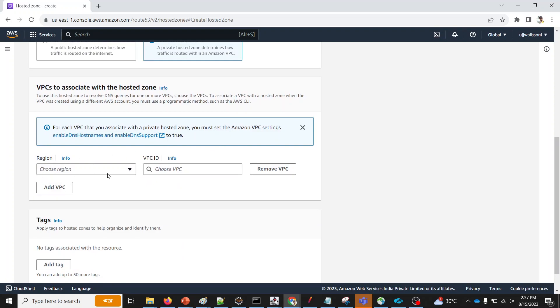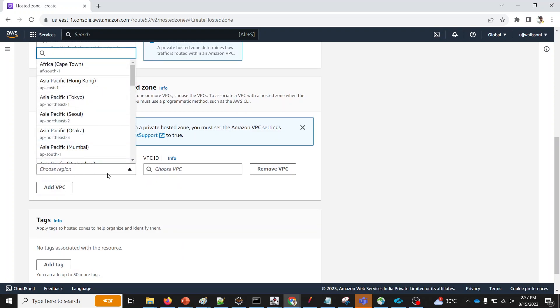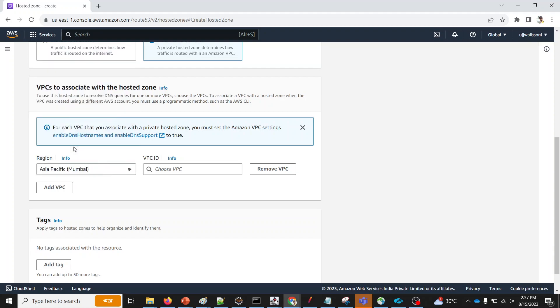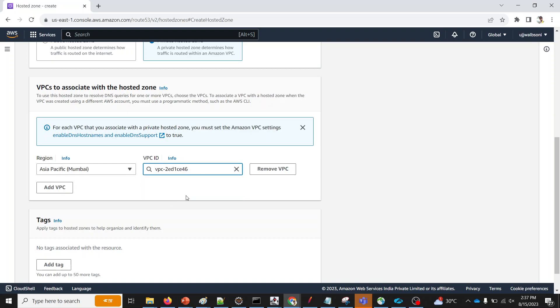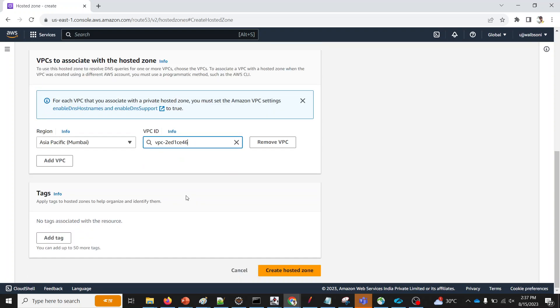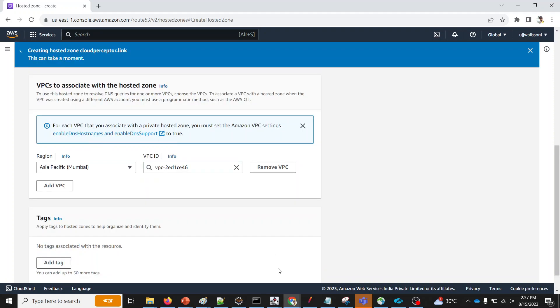Apart from that, I'll also need to select what region. Select my local region. I'll select default VPC over here. And if you want, you can add tags over here. But since we are going to delete it, I'm not adding any more tags. Click on Create Hosted Zone.